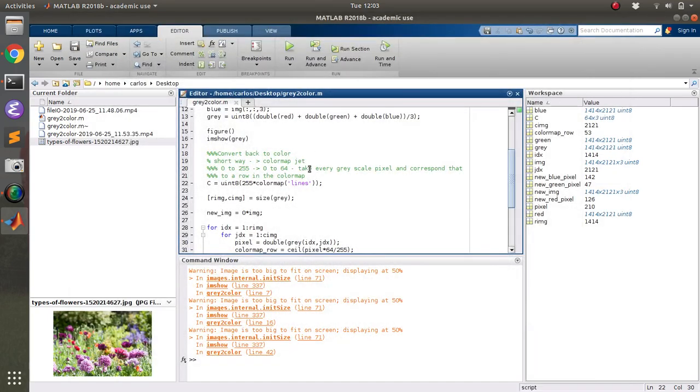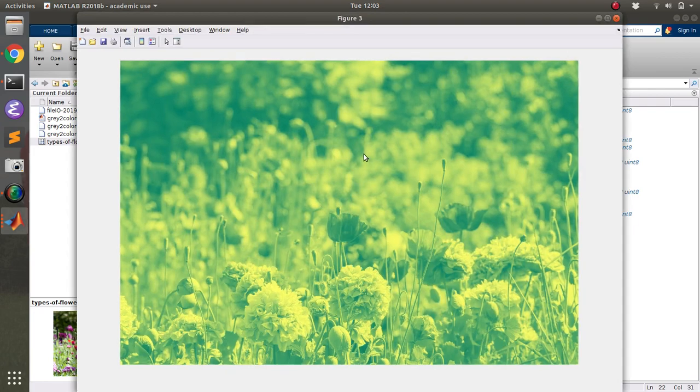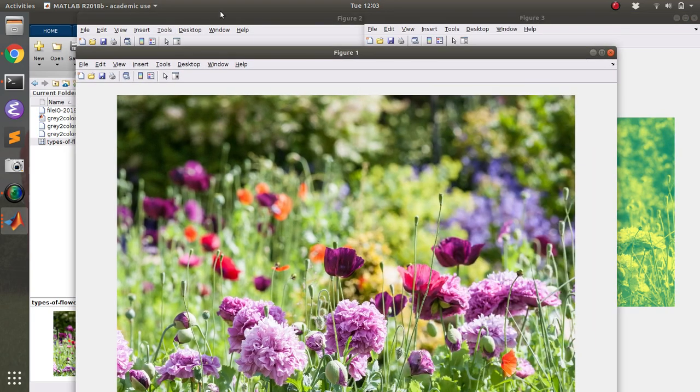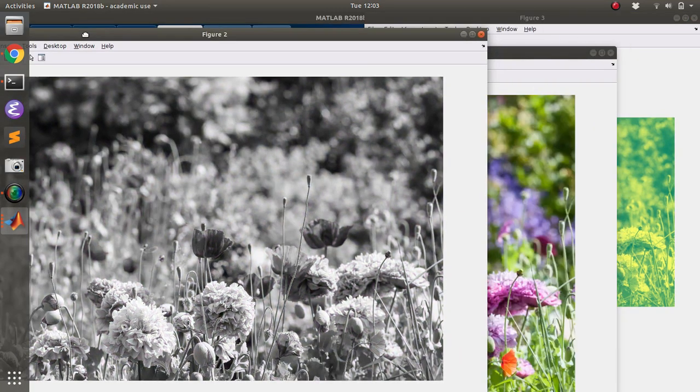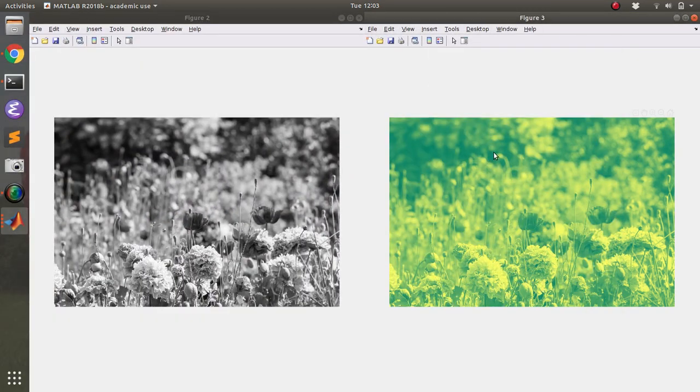I can do the summer one. And there we go. There's the summer. And so basically I've done exactly what the title of the video is. It's creating a color image from a grayscale image.